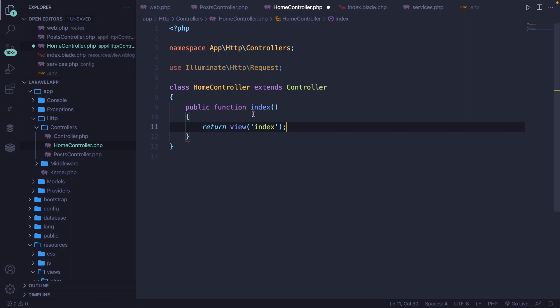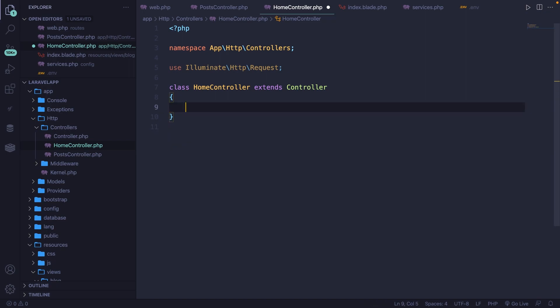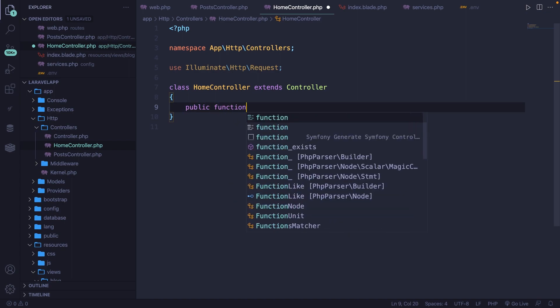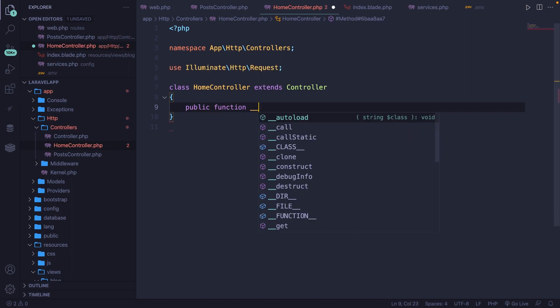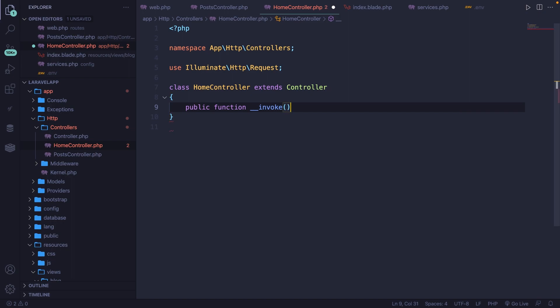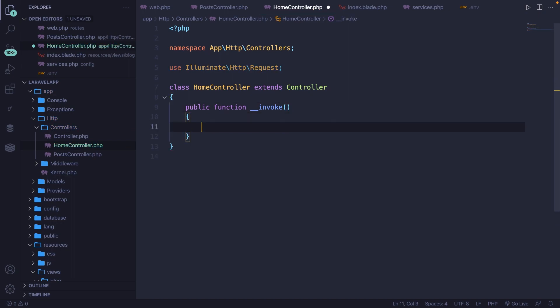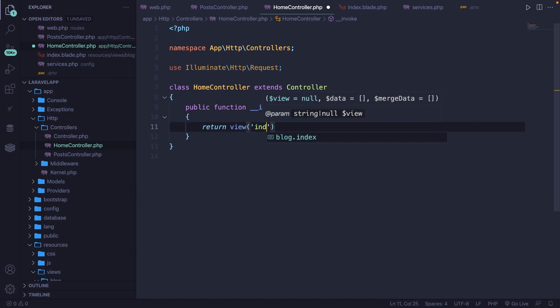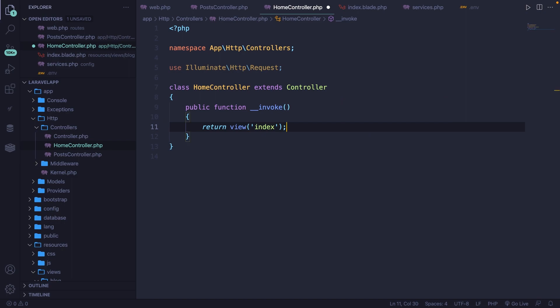So instead of defining the index method, let's delete it and define a new one. We simply start with public function, then add double underscore invoke, where we will return a view to the index page. Keep in mind you can use the invoke method just like any other method — you can define Eloquent queries, logic, and more. So whenever you want to use one single method inside a controller, I recommend using the invoke method.